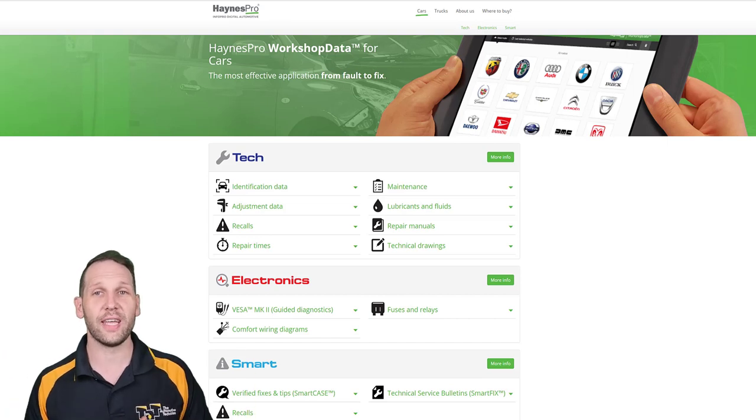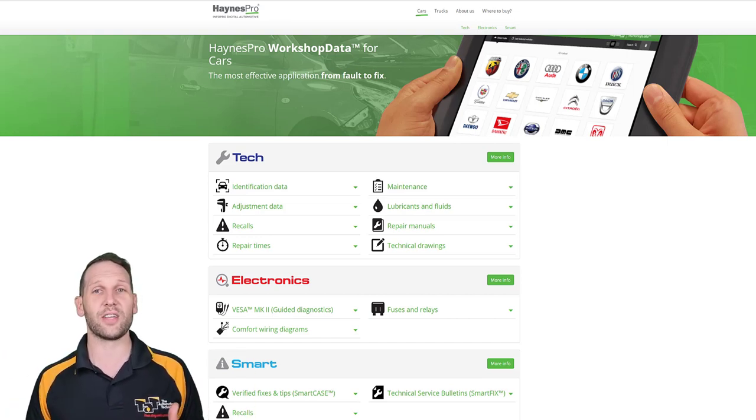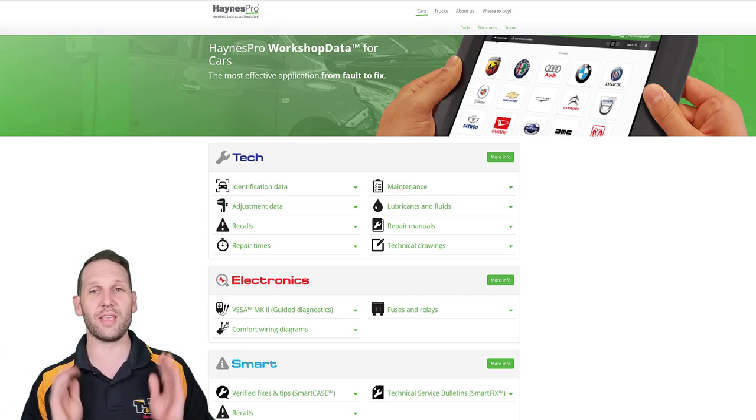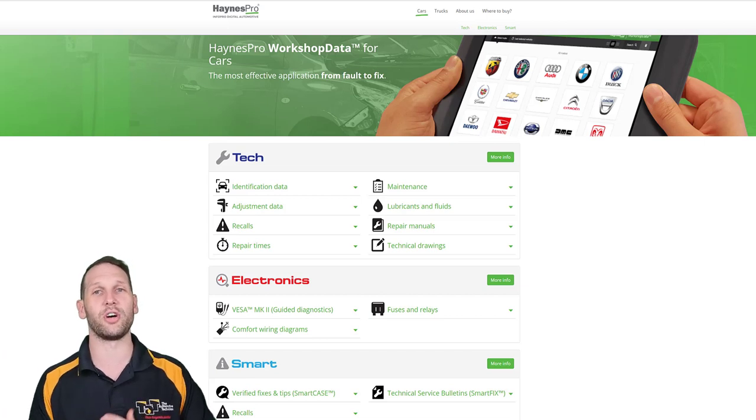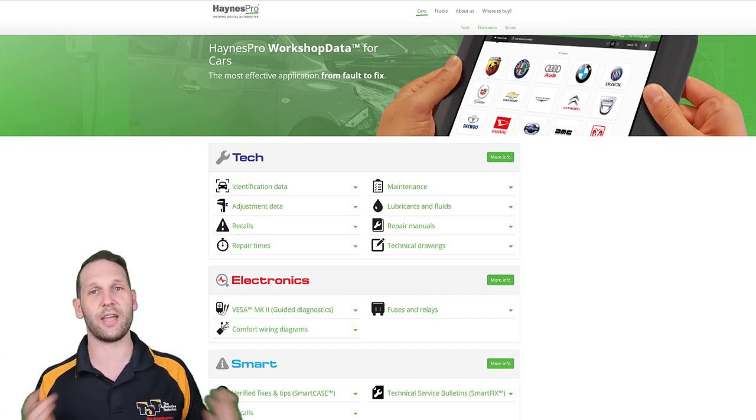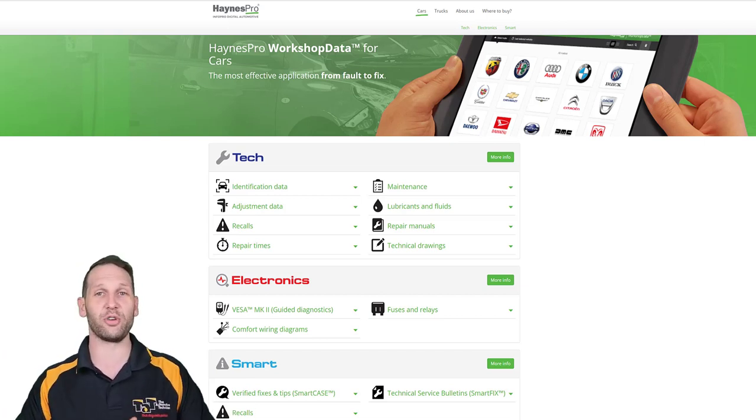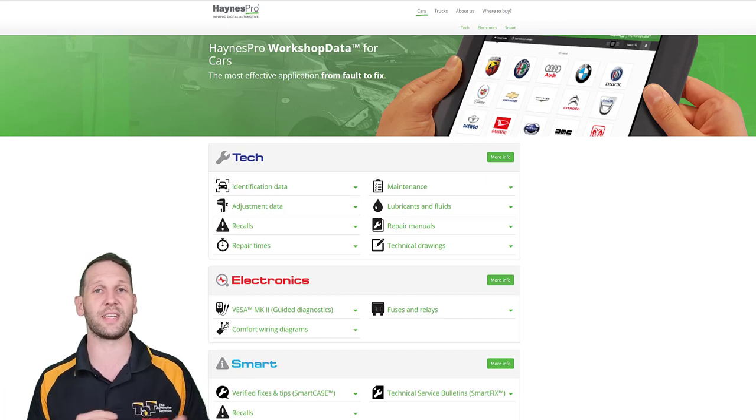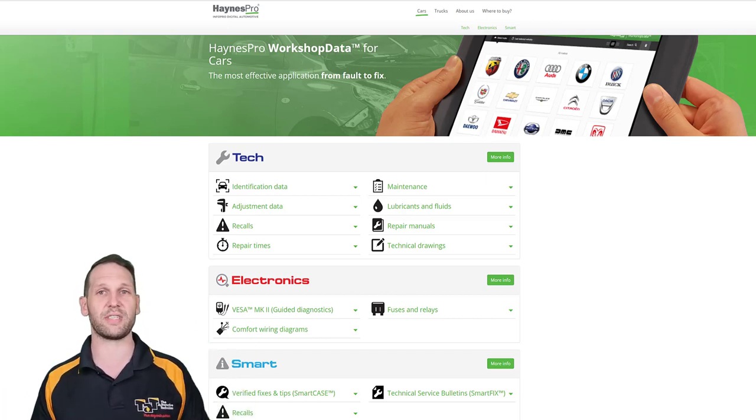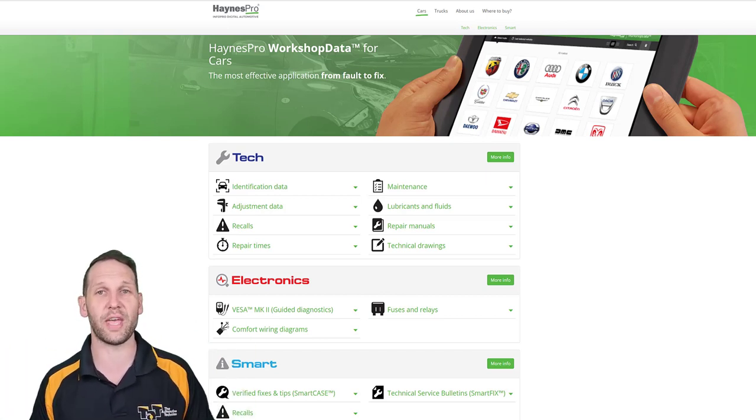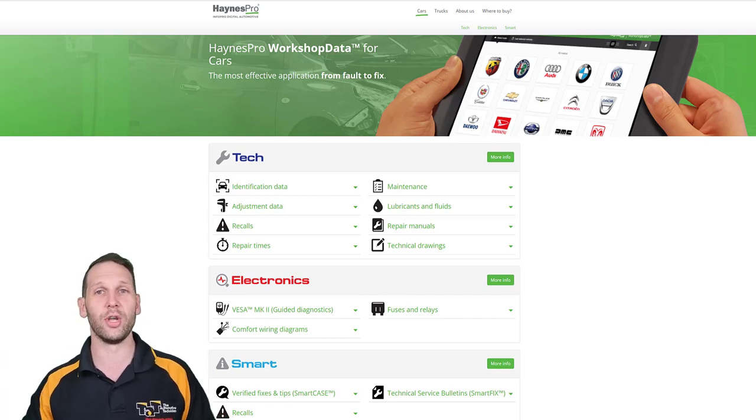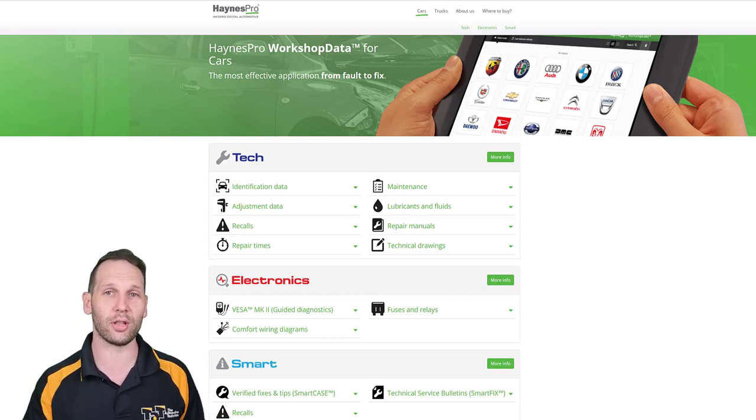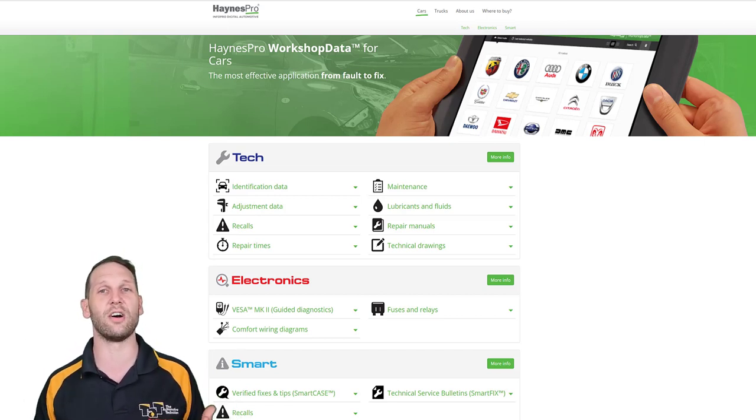Hey guys, Brendan here. Today I want to talk about data. I would call it the most important tool in your workshop, something that we're using every day and relying on more and more, whether it be for looking at something basic like service schedules, service resets, maybe a procedure for a repair, torque settings, through to component locations, component testing, these kinds of things.